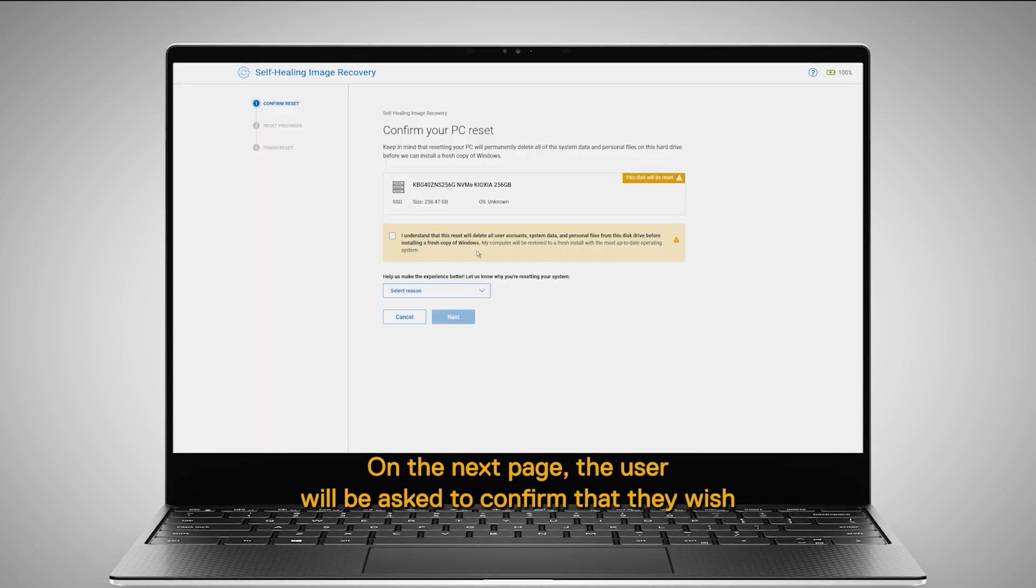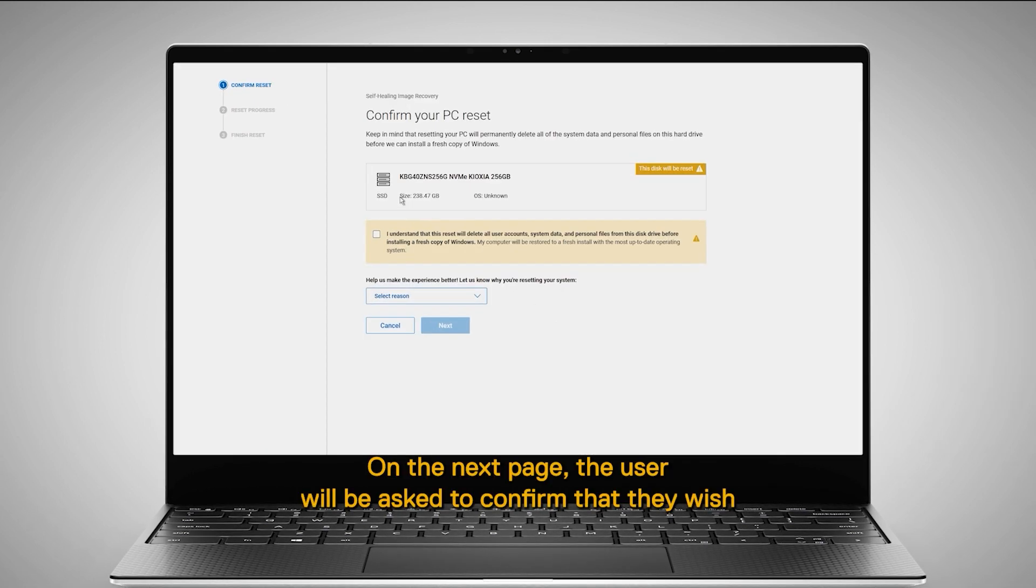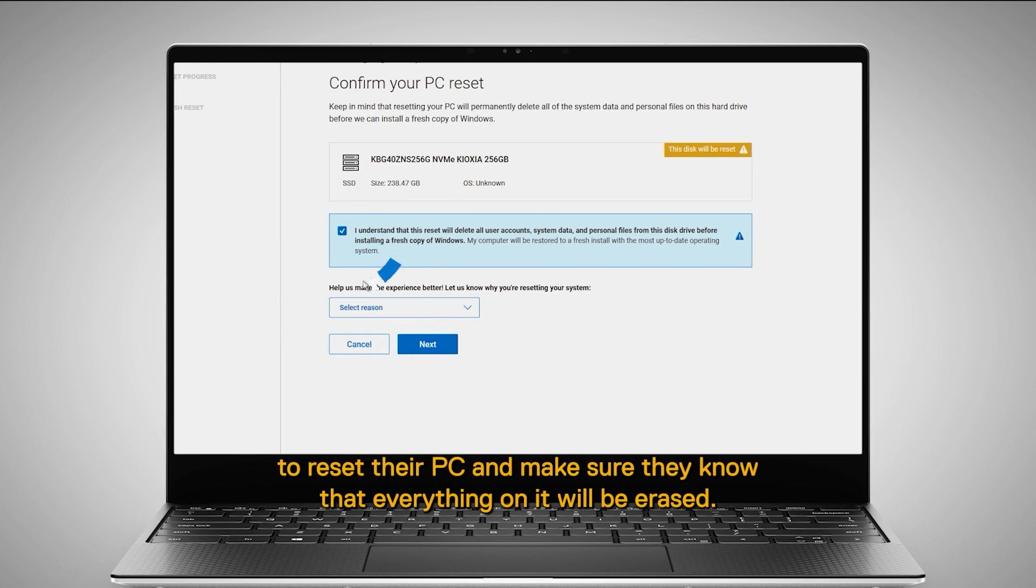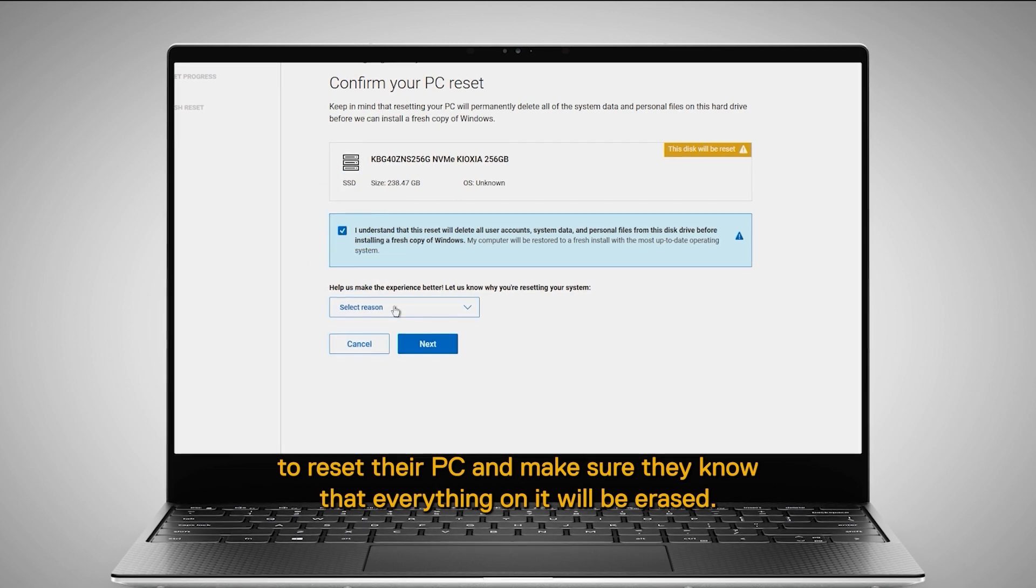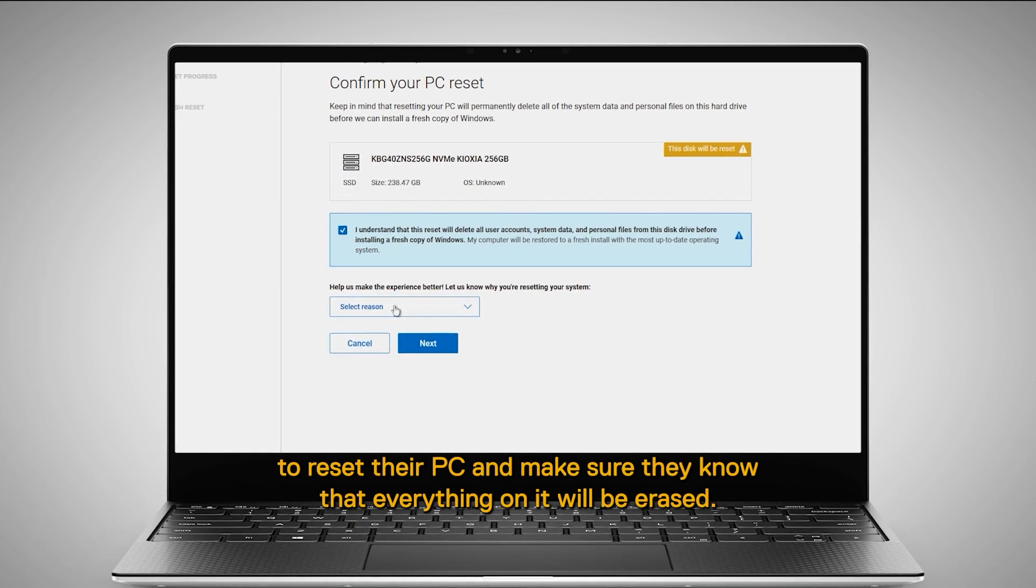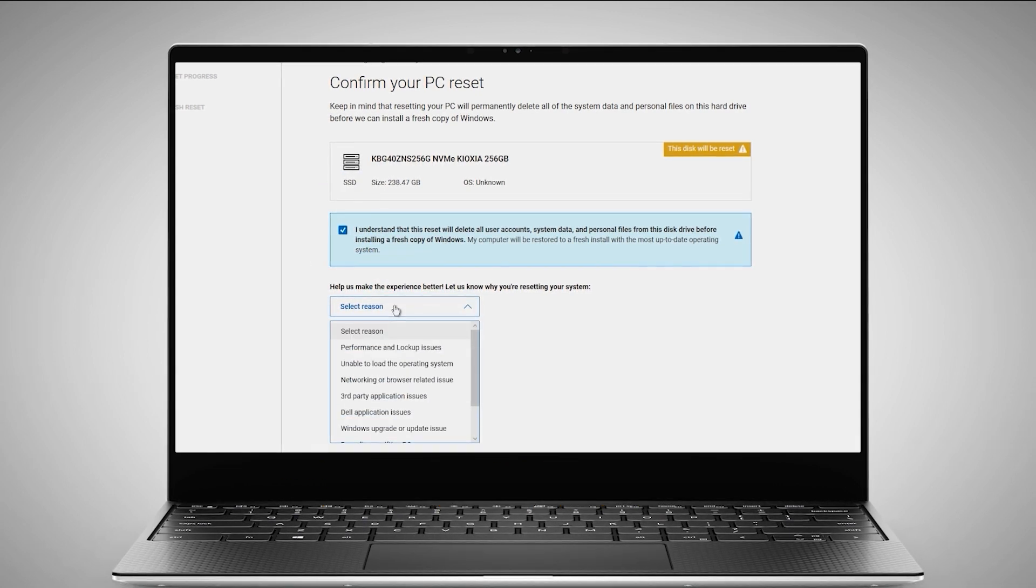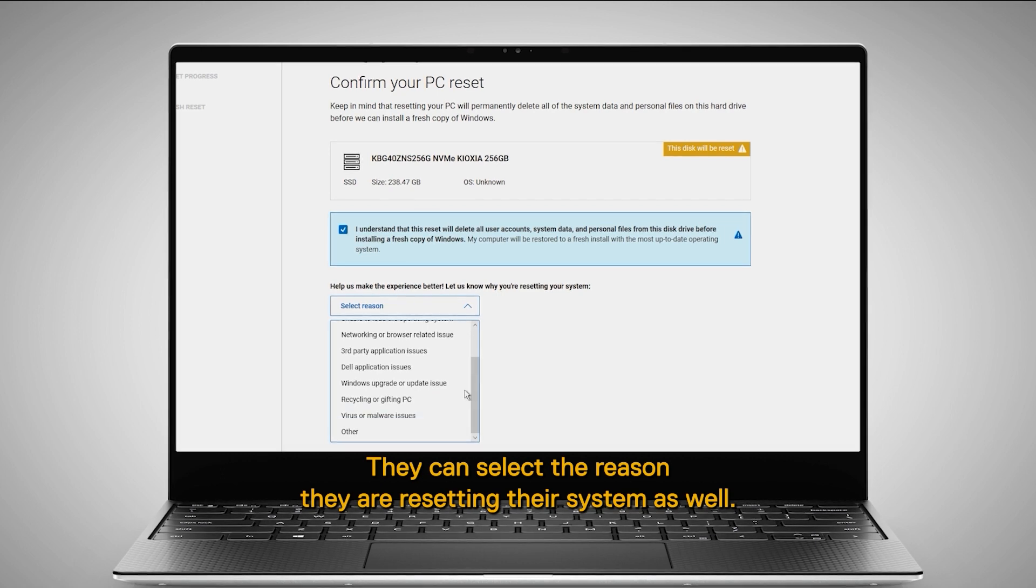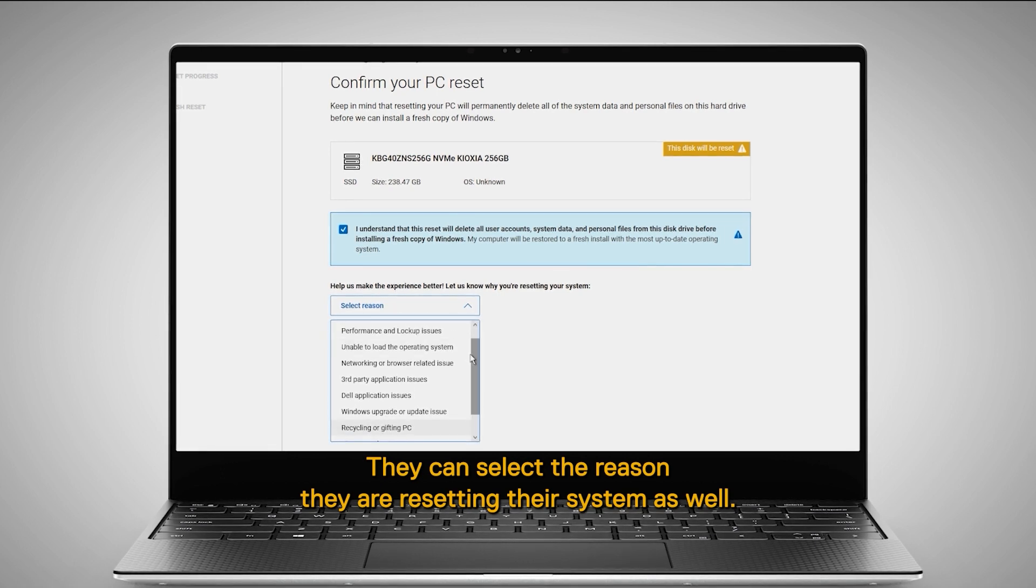On the next page, the user will be asked to confirm that they wish to reset their PC and make sure they know that everything on it will be erased. They can select the reason they are resetting the system as well.